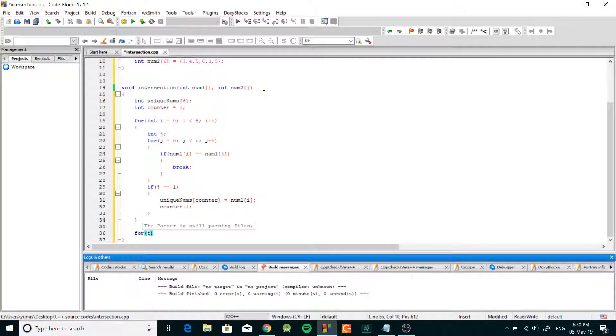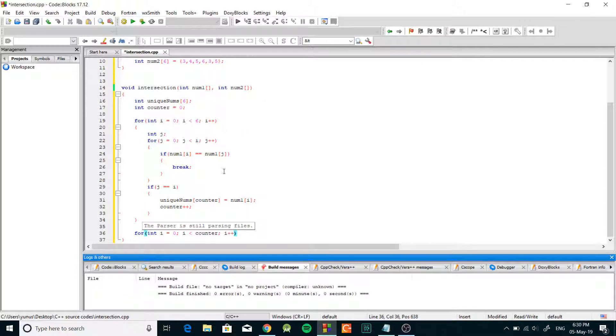So we're gonna do int i, we're gonna have another for loop that is gonna loop, well we know that the size of the unique array is counter, so we're gonna loop whatever the size of that.